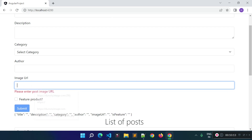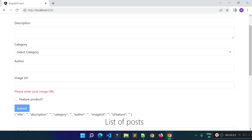In the next lecture I am going to set up a fake REST API server for our Angular project with the help of the json-server library, so stay connected.